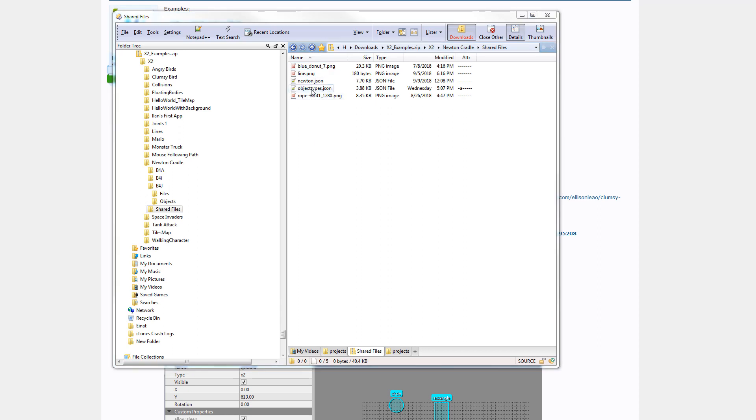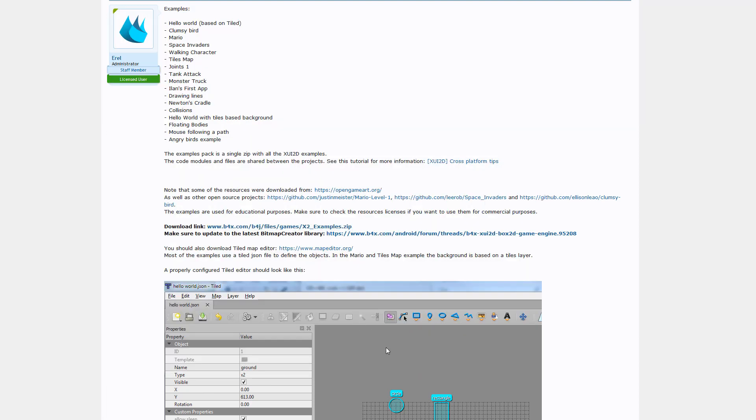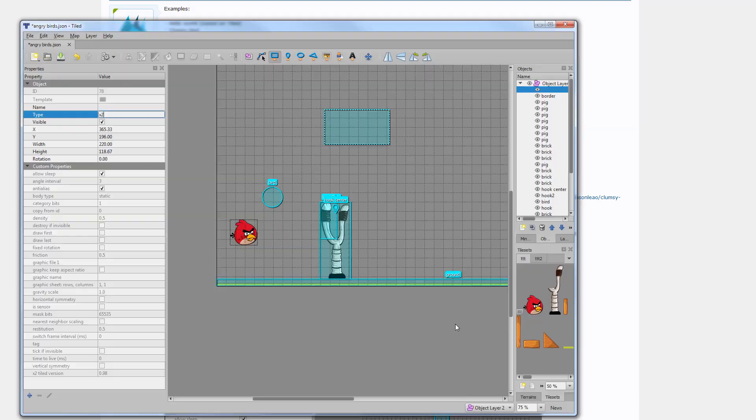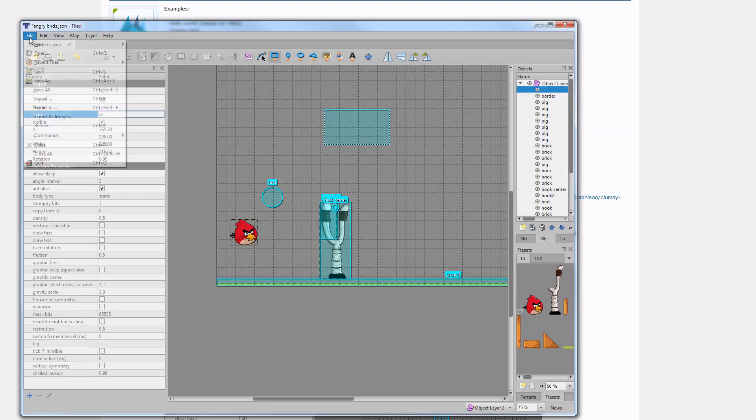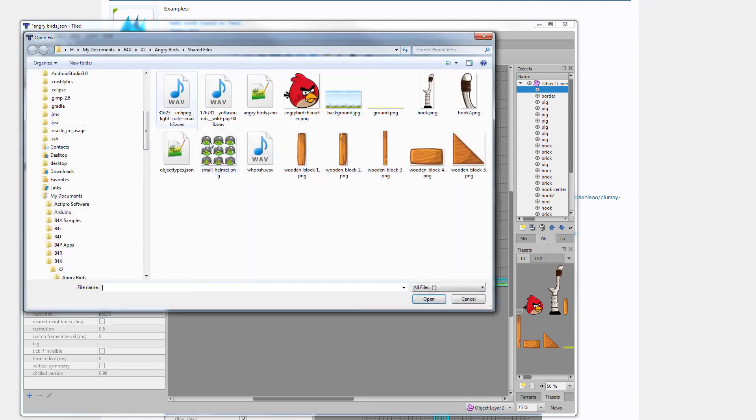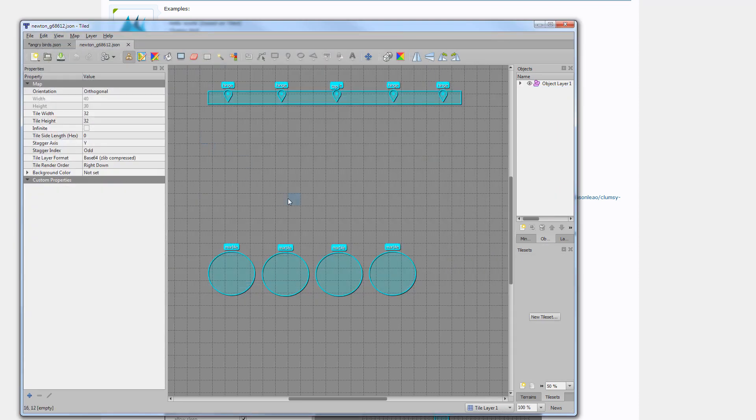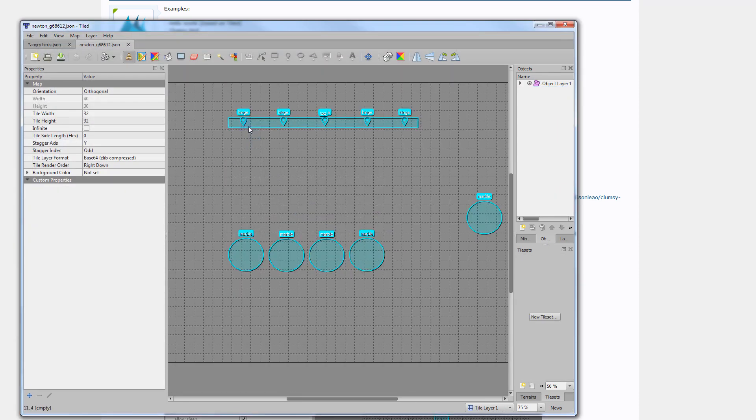And the more interesting file is this one. This is the map. If I will open it. And you can see the bodies defined in the map.